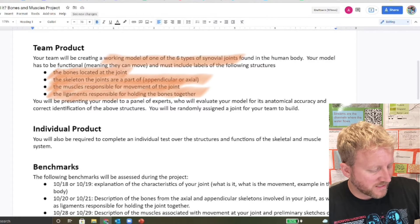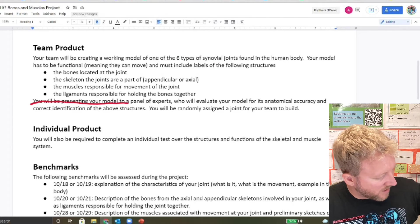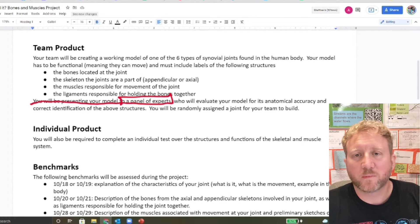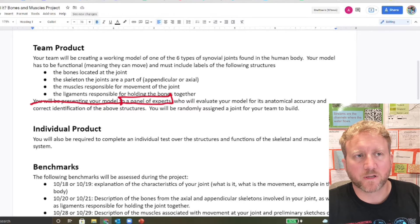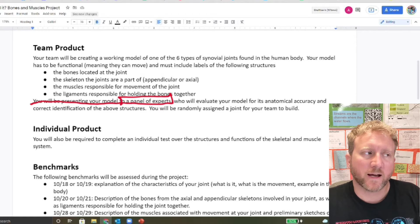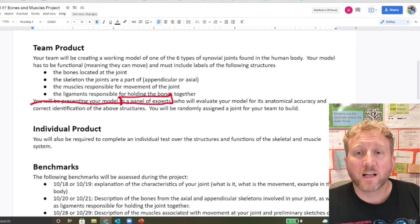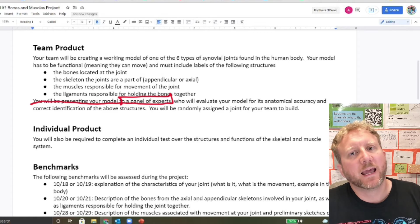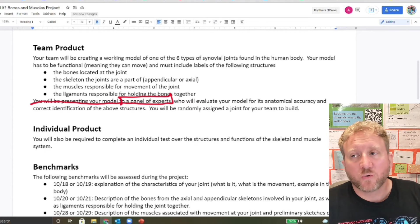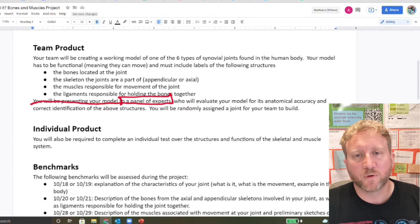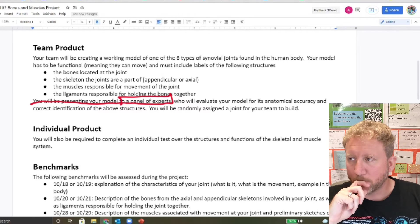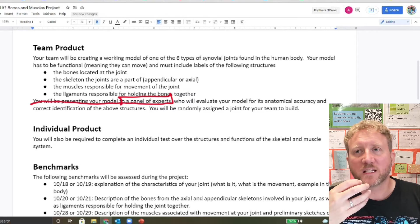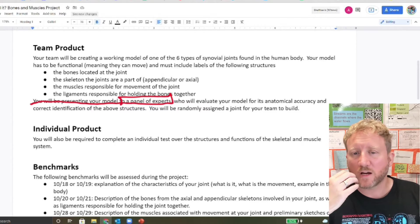As far as the presentation is concerned, you're going to be presenting to a panel of experts. So these are people in the medical profession, doctors, nurses, physical therapists, medical students, nursing students, stuff like that. People who know a decent amount about this stuff and know the specific structures and things like that. They're going to evaluate you on the accuracy of your model, as well as correctly identifying the above structures. Now you're also going to be presenting these to me. I want to go ahead and throw that out there. But it's not just me. You're going to be presenting this to professionals, experts in their fields, people who know what it is that we're talking about.